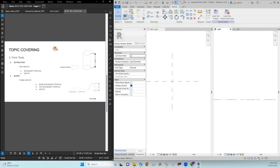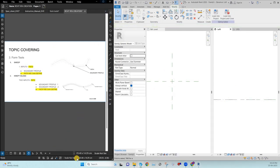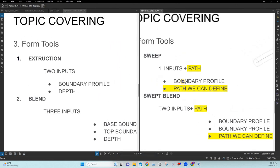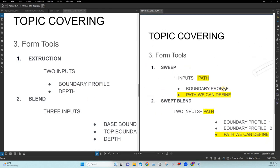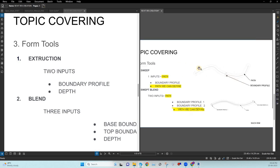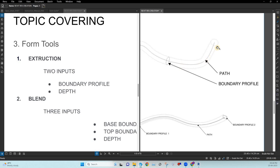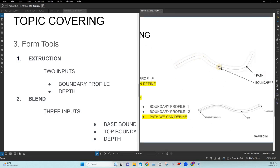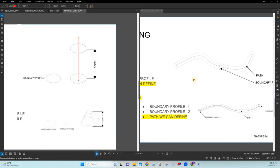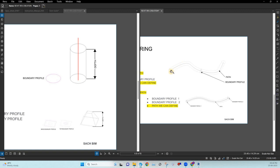Next is sweep. Sweep is similar to extrusion — it has the same boundary profile input — but instead of depth, we give a path, meaning which path we want to extrude along. In extrusion the path is just a straight line, but with sweep we can define a custom path. That is the main advantage of using sweep.